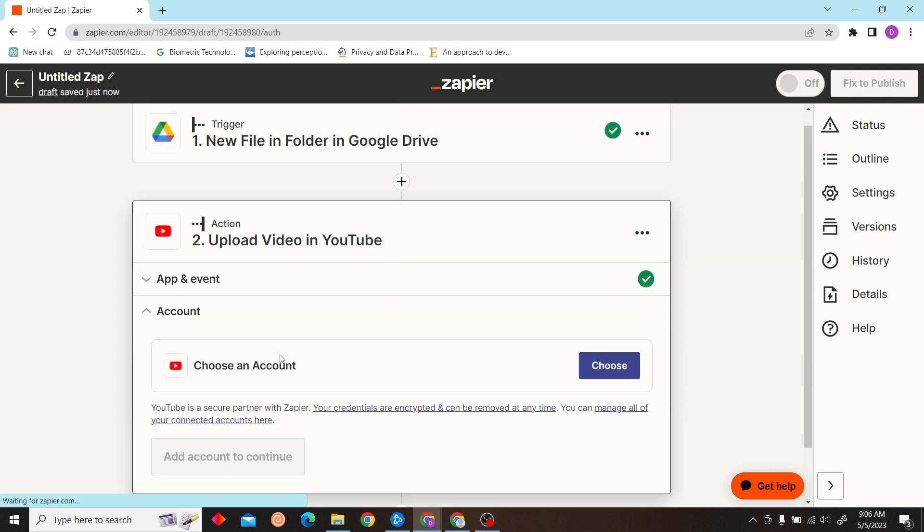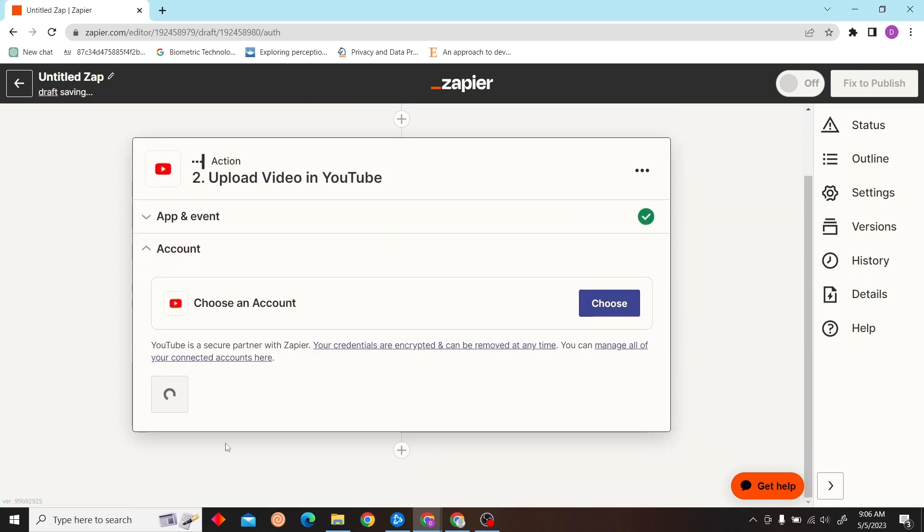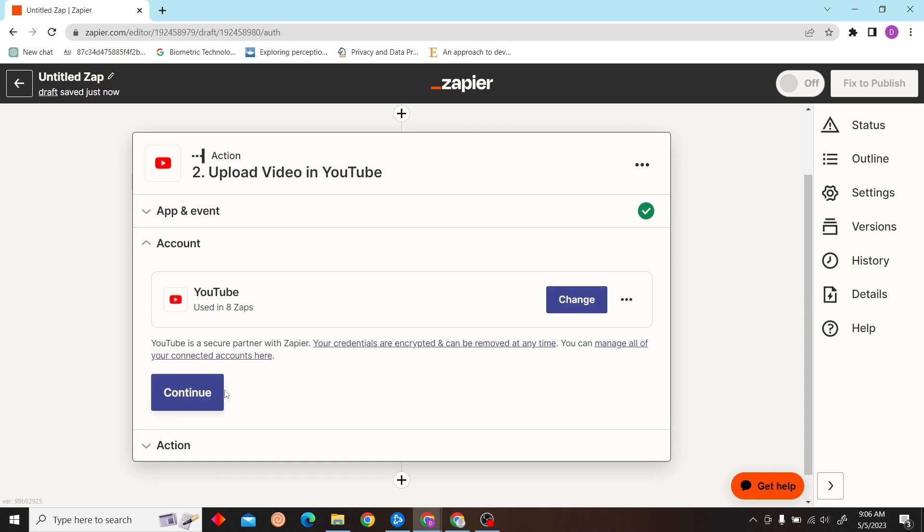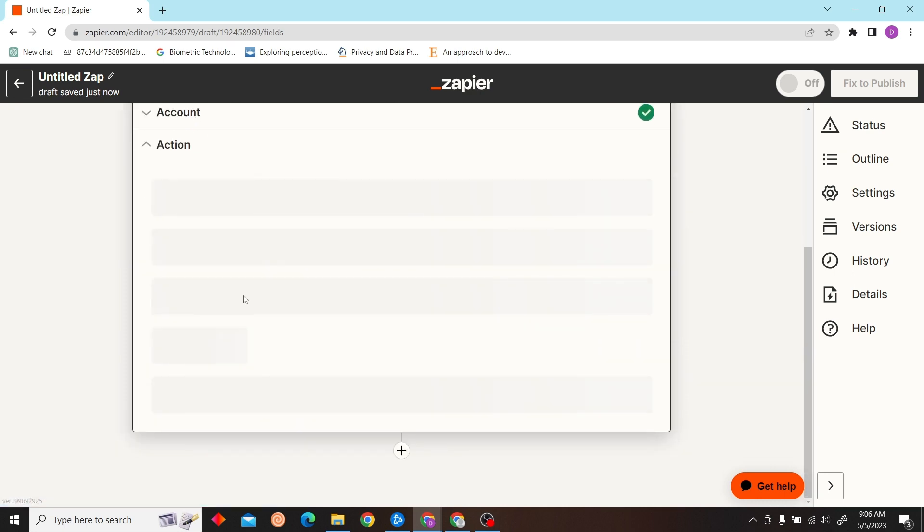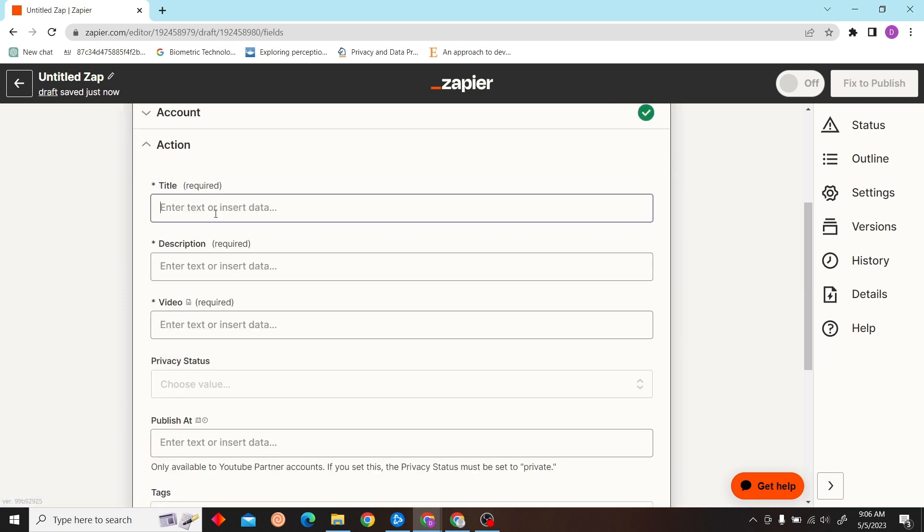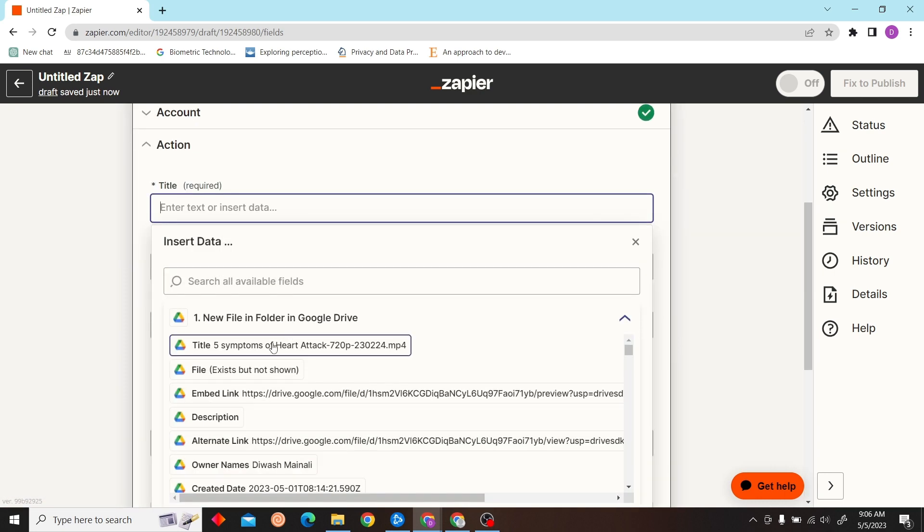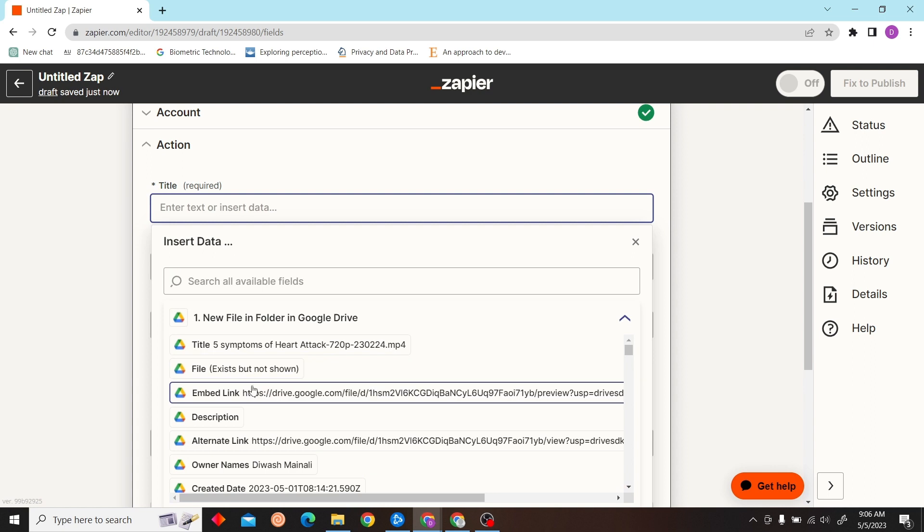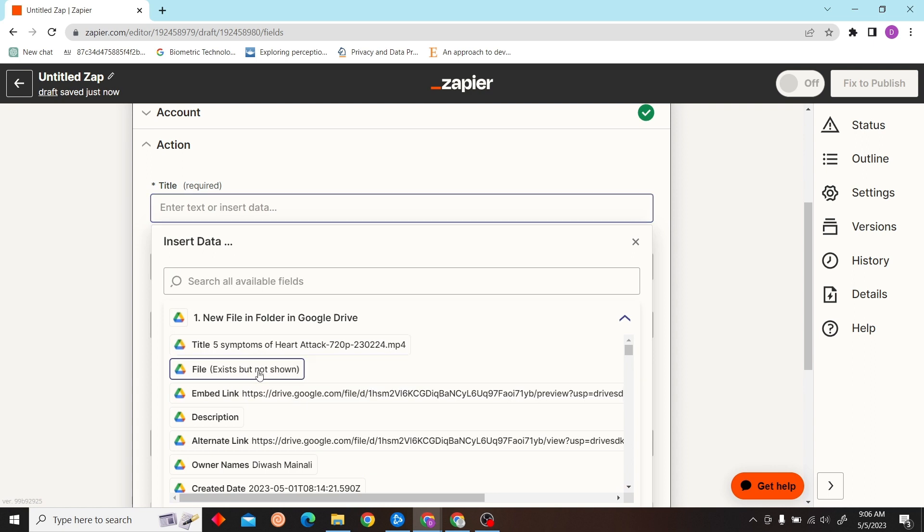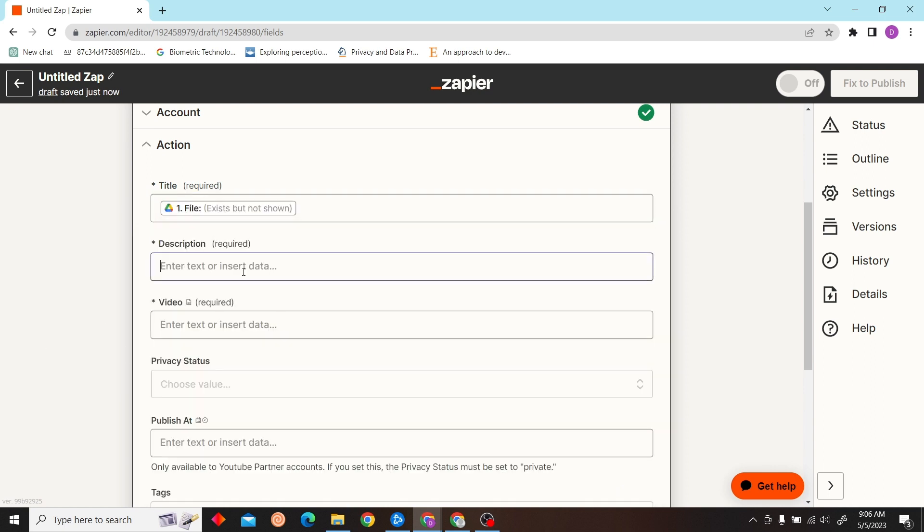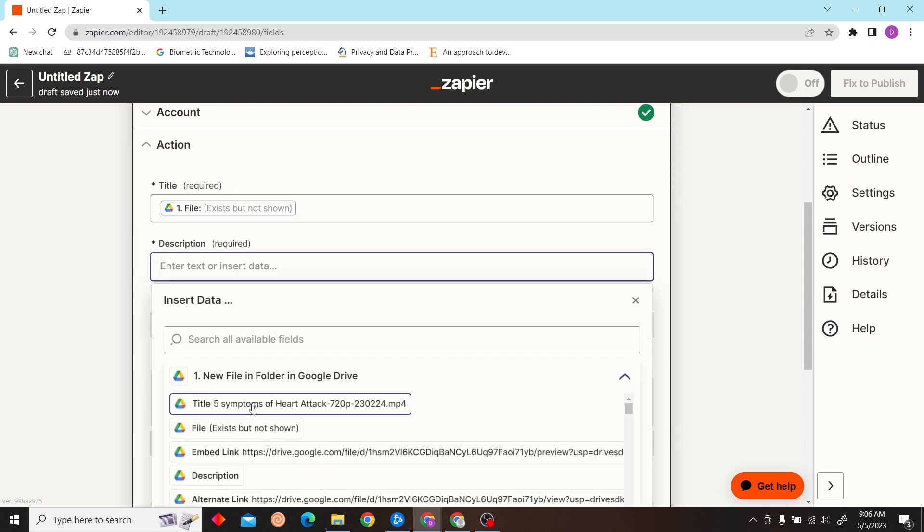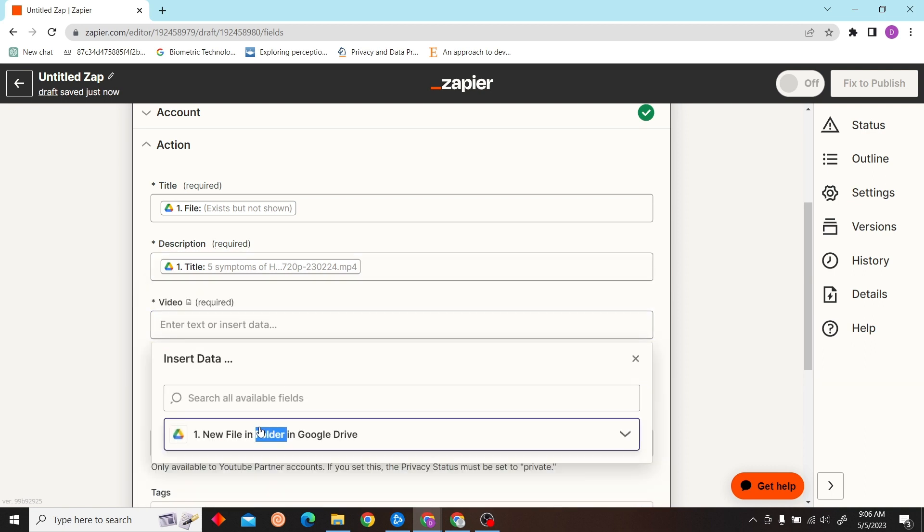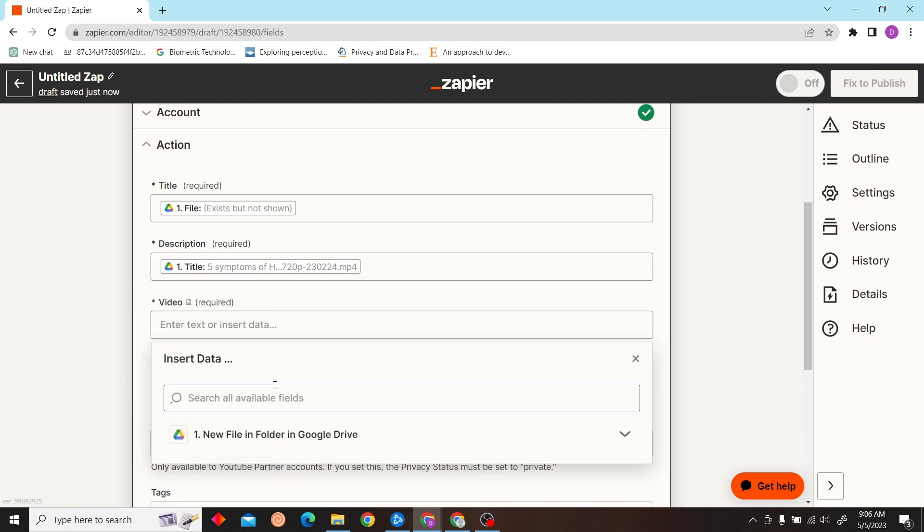Select continue, choose your account, and now click continue. Then fill in the details such as title - I'm going to select the file title - video file as well.